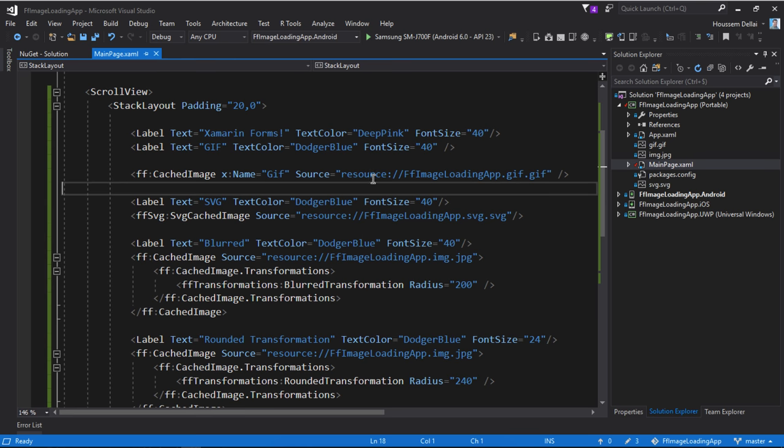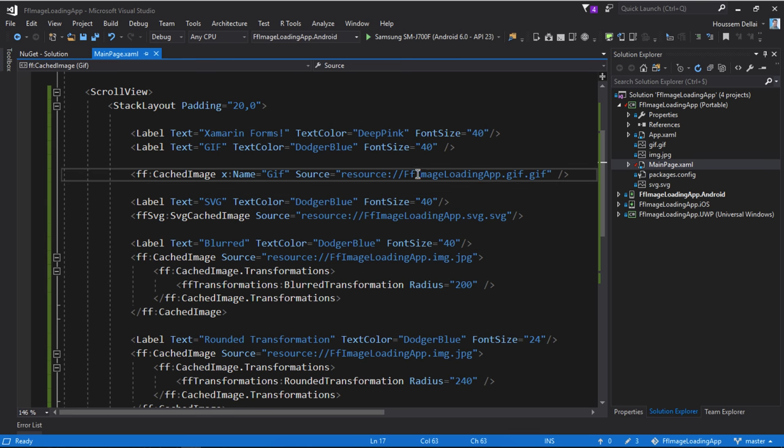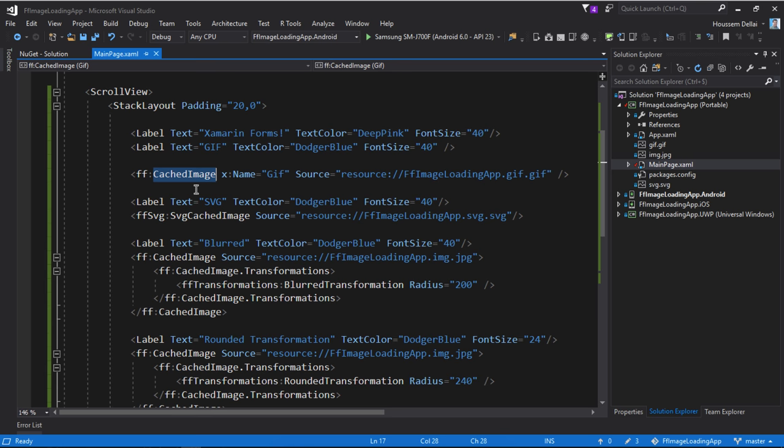Here this simple line of code will display our GIF image. It will be put inside a cached image so that we don't need to redownload that image when we want to display it another time later.